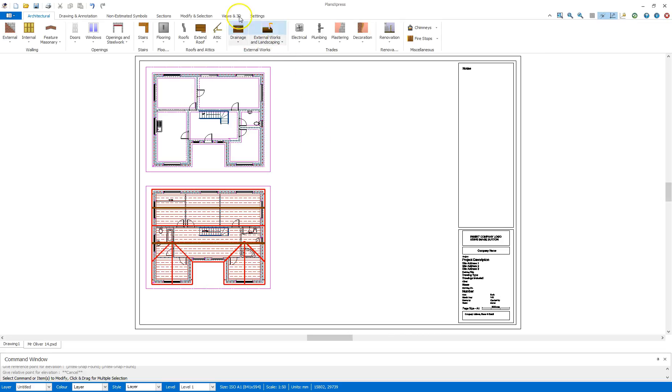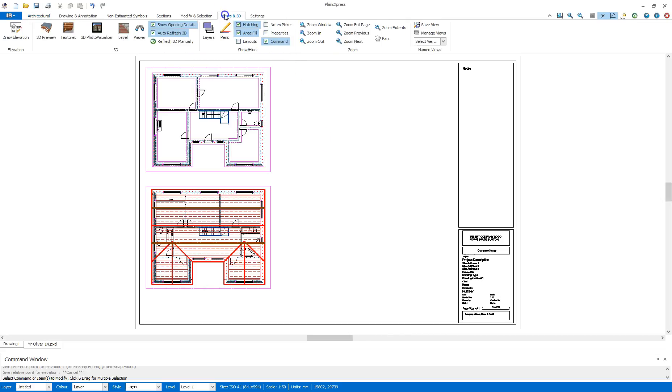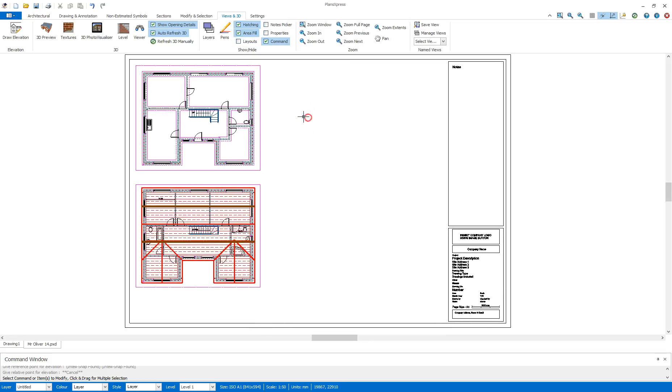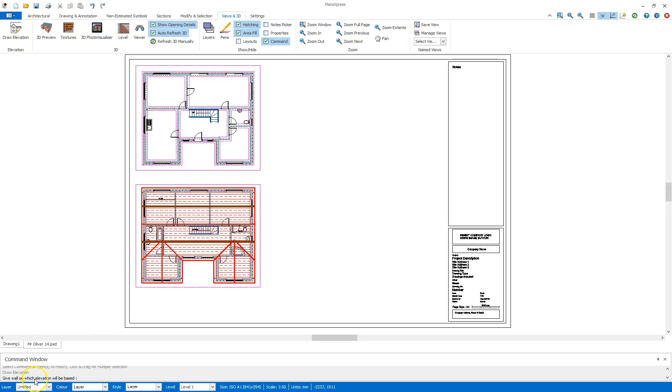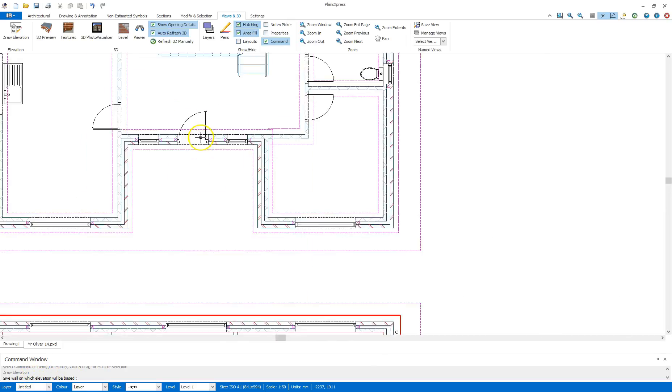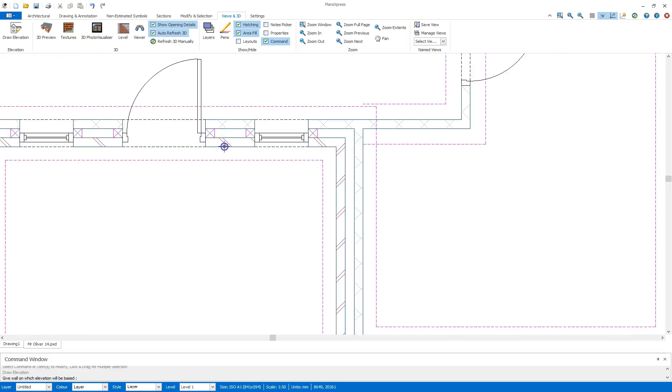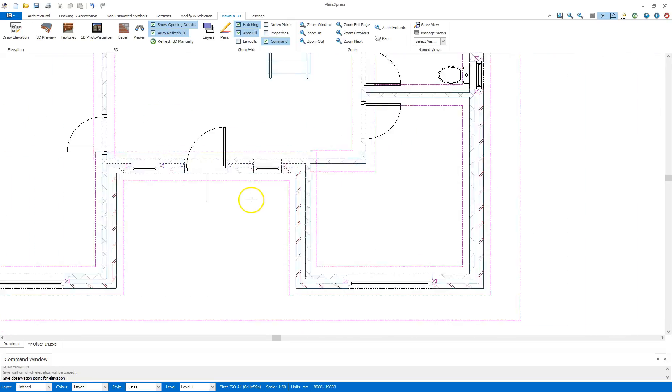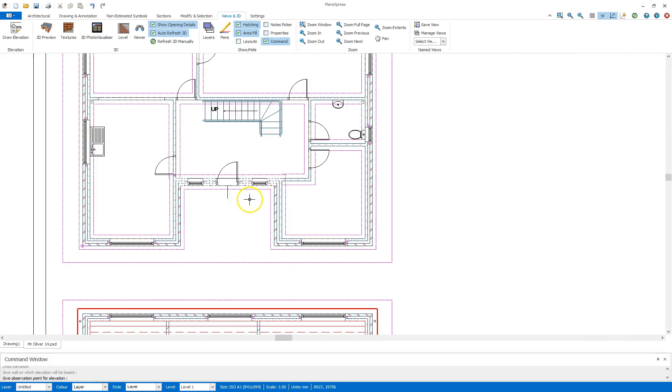To do so I need to go to the views and 3D tab and in there select the draw elevation. The first command window hint will be give wall on which elevation will be based. So I want to view the front of the building so I'm going to select a front wall there. Next hint is give observation point for elevation. So I need to bring the mouse site beyond the front of the building there.